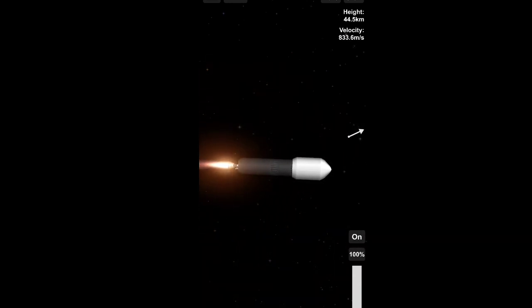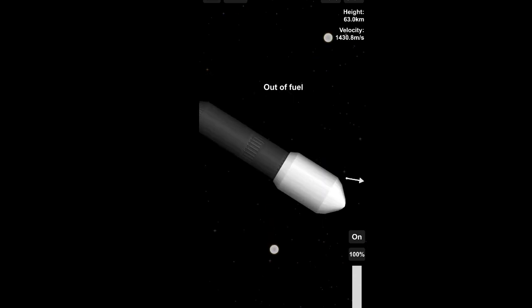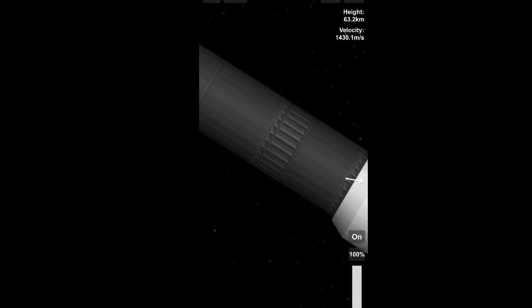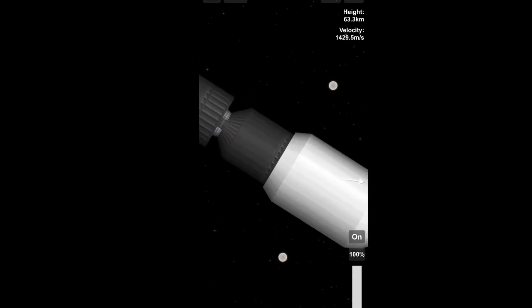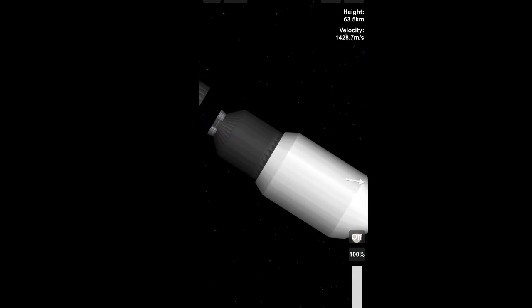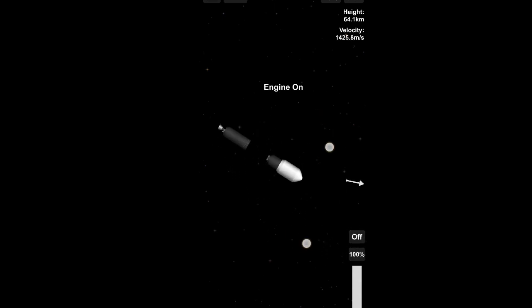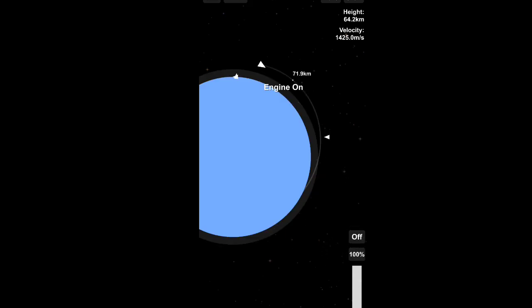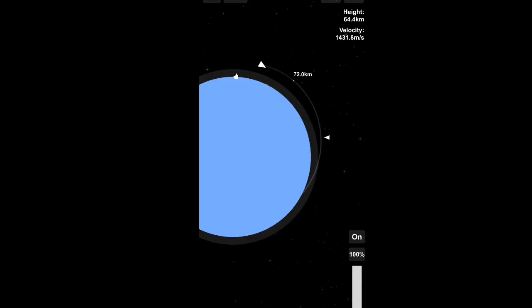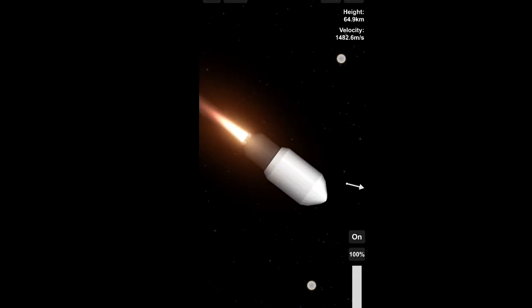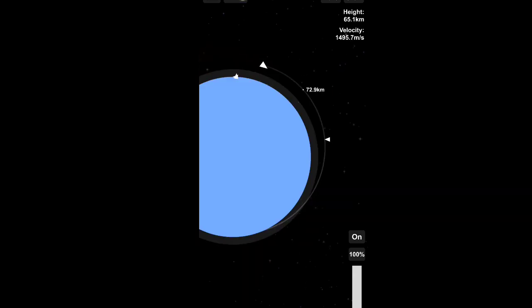S200 solid booster has been successfully separated at 141.2 seconds. The vehicle has entered close-loop guidance in the second phase of flight.